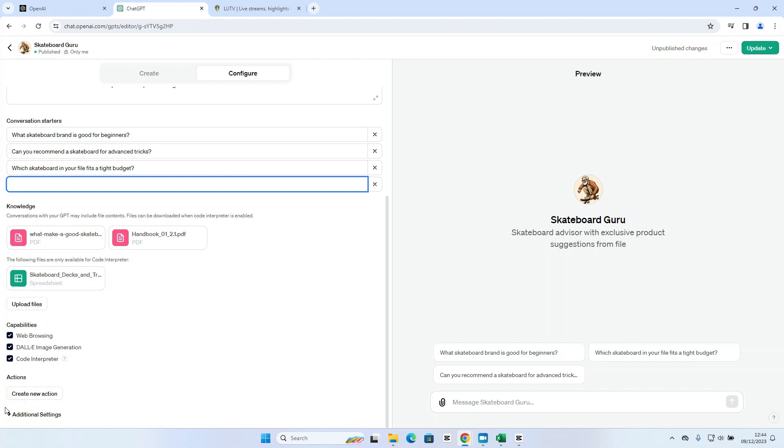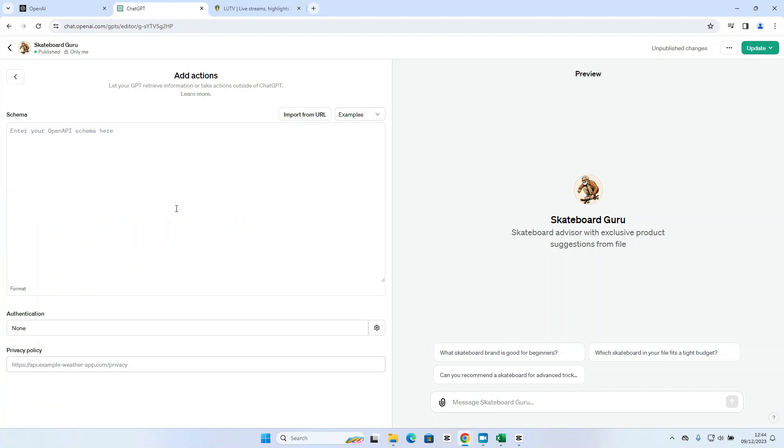Now one of the things you will notice is down here we've got this actions option and I can go ahead and create a new action. So what is this? Well this is really really quite powerful. This will provide the capability to integrate your custom GPT with data from an external source via an API. Now I'm not going to go into that today but I will be doing further videos where we look at that in a lot more detail and show you how to use it but it's a powerful tool and definitely something to be aware of.